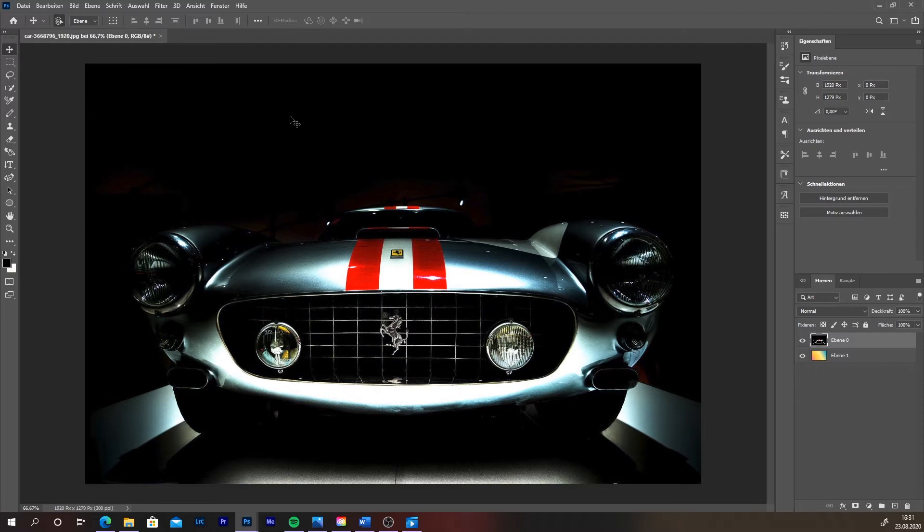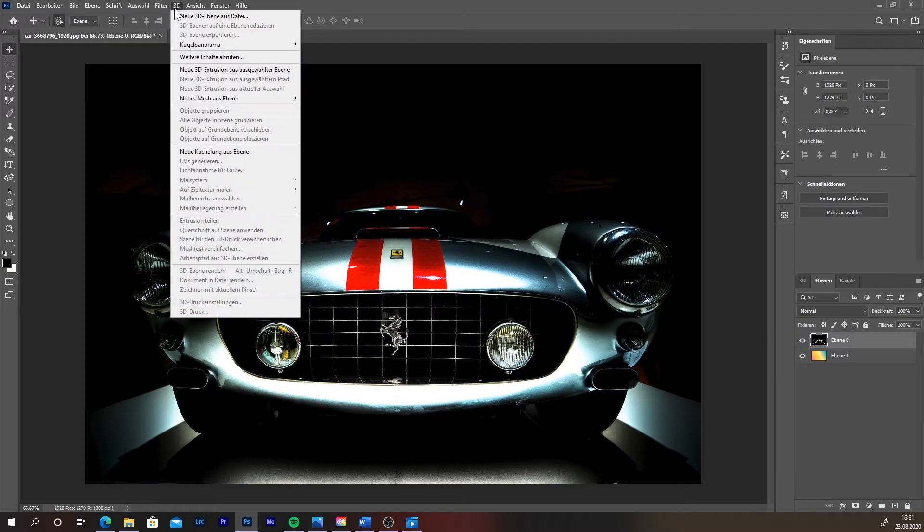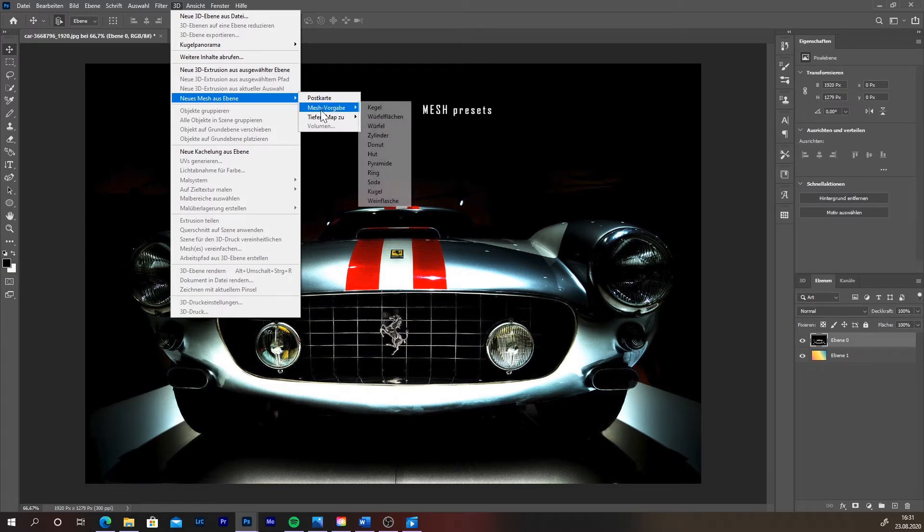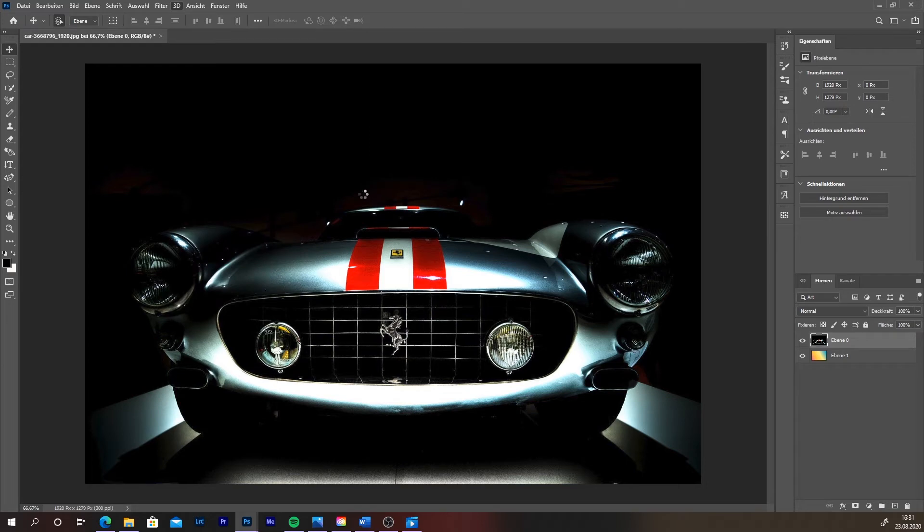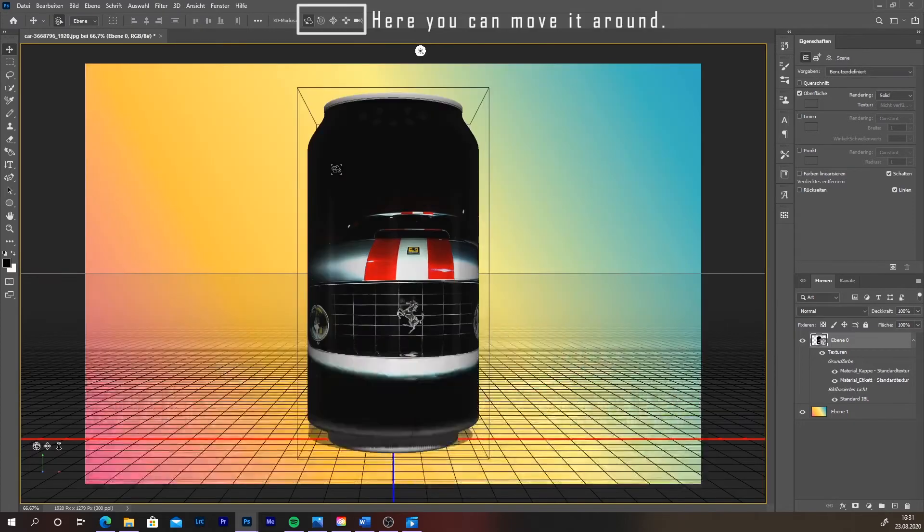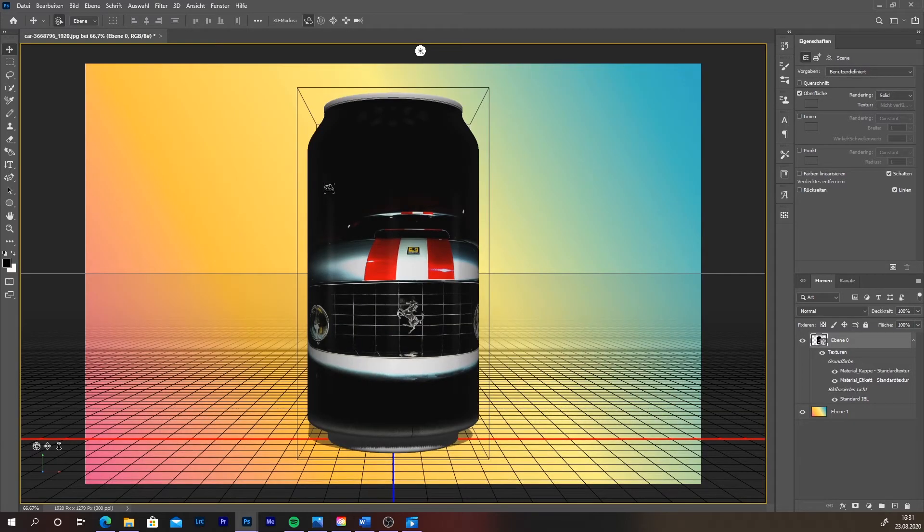Then you need to select the layer with the car to get it on the can. Then go to the 3D menu on the top. Then choose new mesh from layers. Then select mesh presets, to finish pick the soda can or any object you like. On the top there are the four tools to move it around.